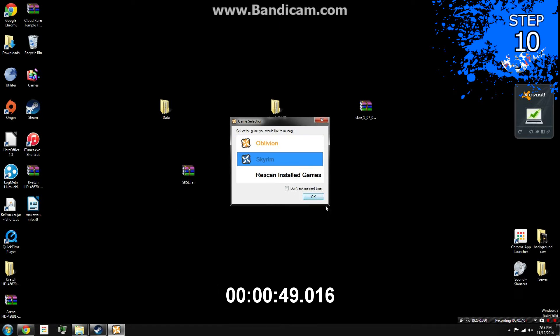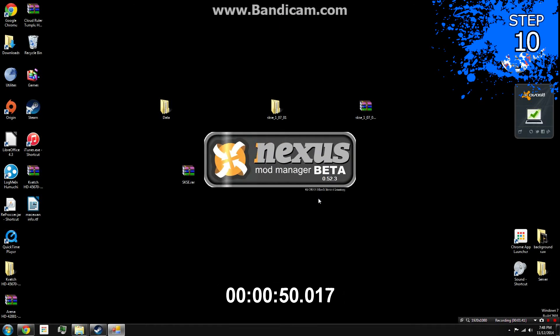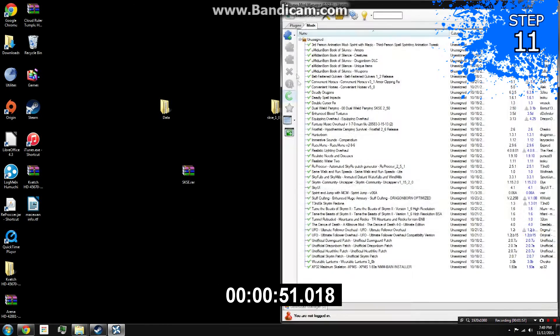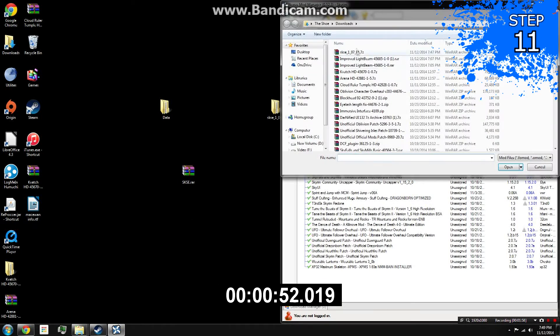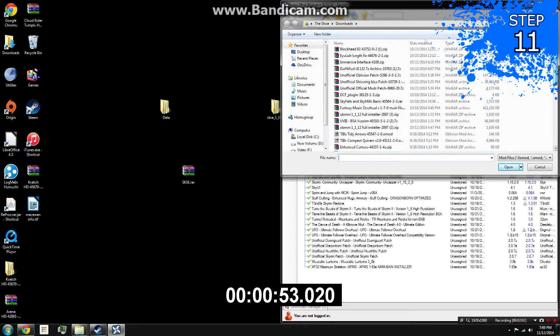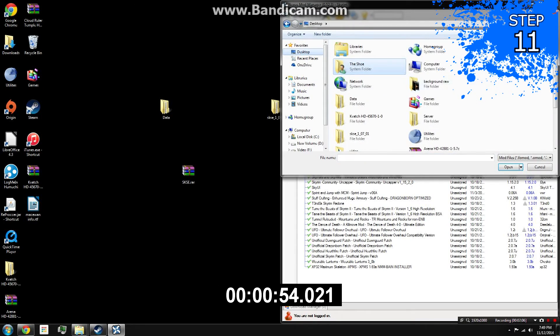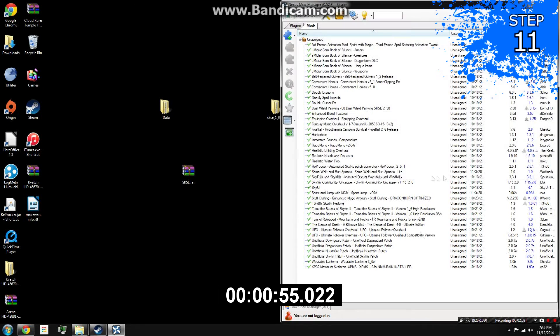Step 10: Open your preferred mod manager. Step 11: Click the add file button, then add the archive you just renamed.